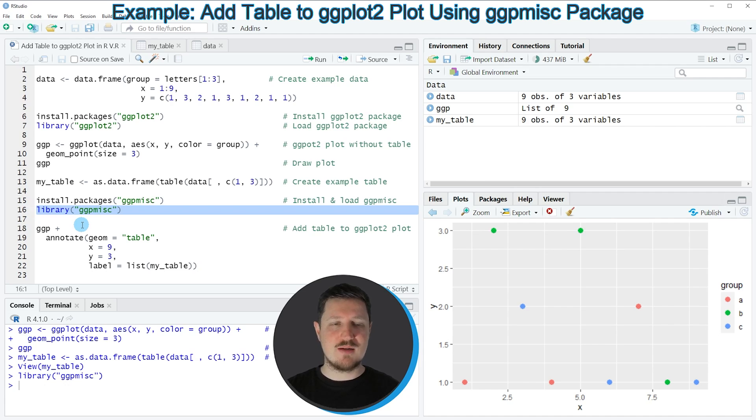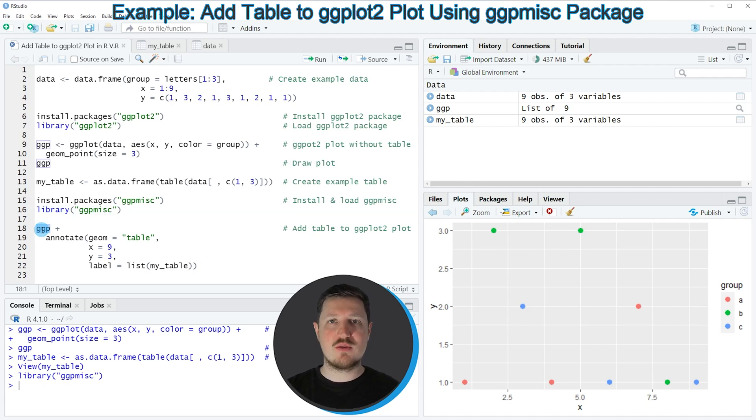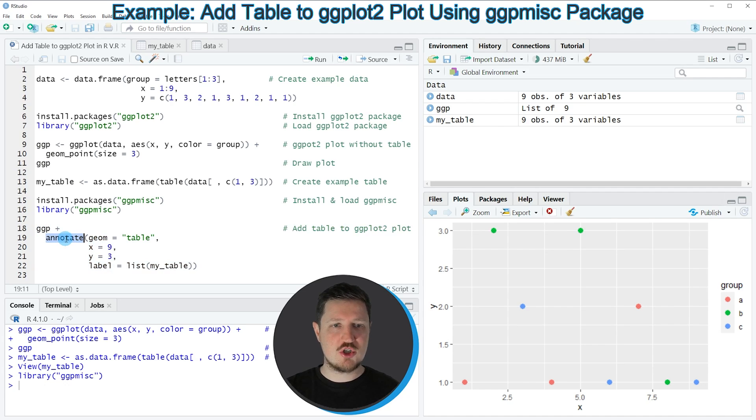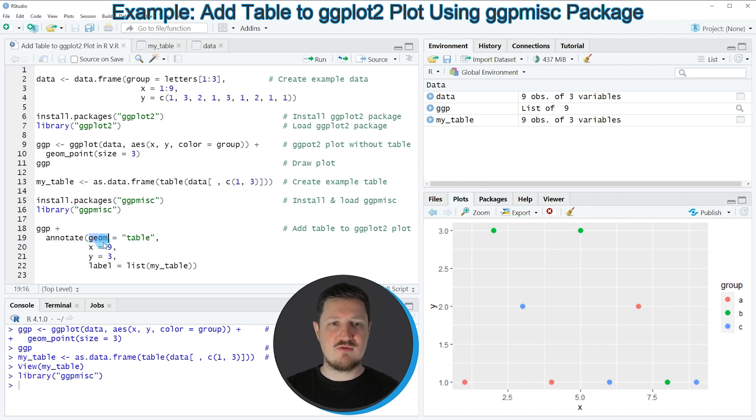And then in the next step I'm using the ggplot object that I have created in the beginning of this tutorial, and I'm adding to this the annotate function. Within the annotate function I'm specifying that I want to add a table object.